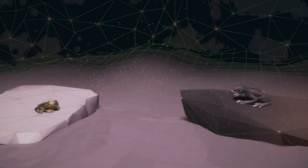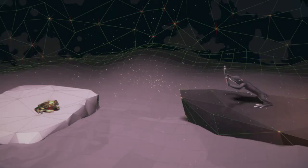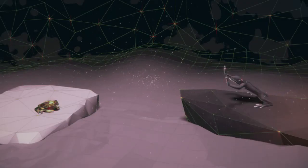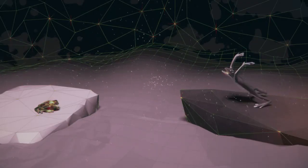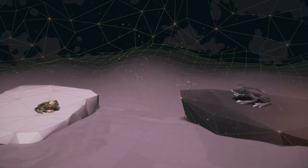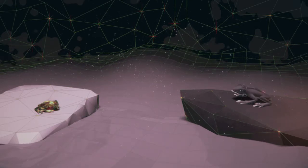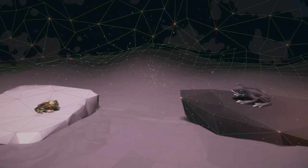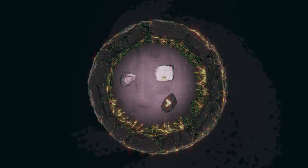Wo denkst du hin? Es ist ein See. Riesig und weit. Also gut, einigen wir uns darauf, dass der See ungefähr die gleiche Größe hat wie mein Brunnen. Einverstanden?